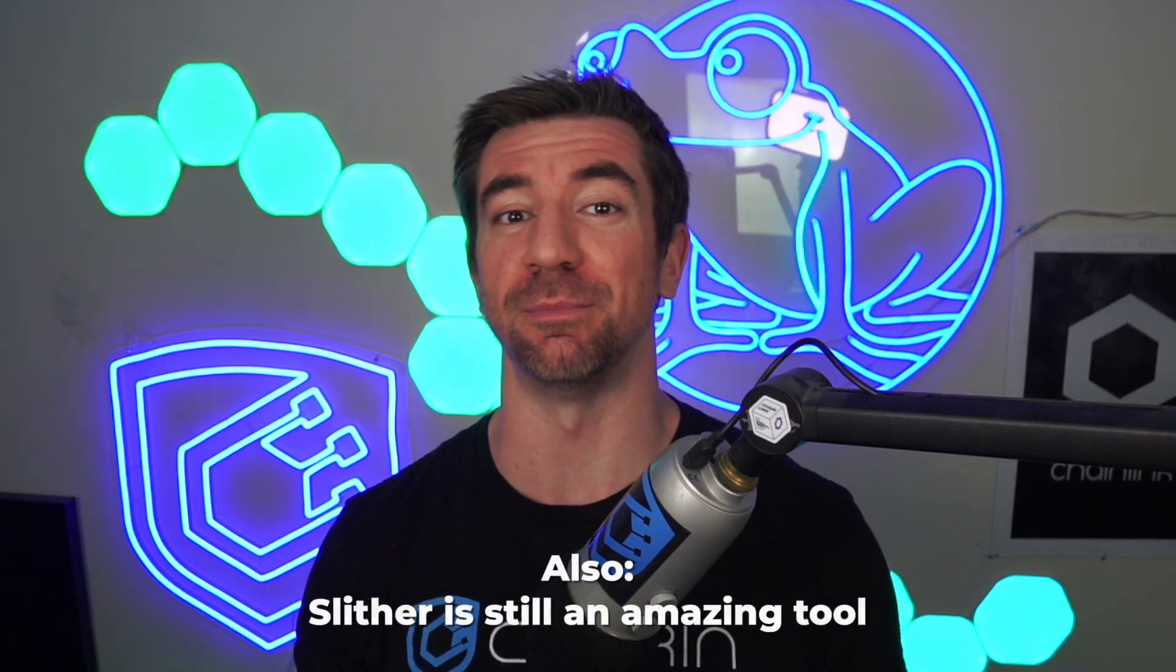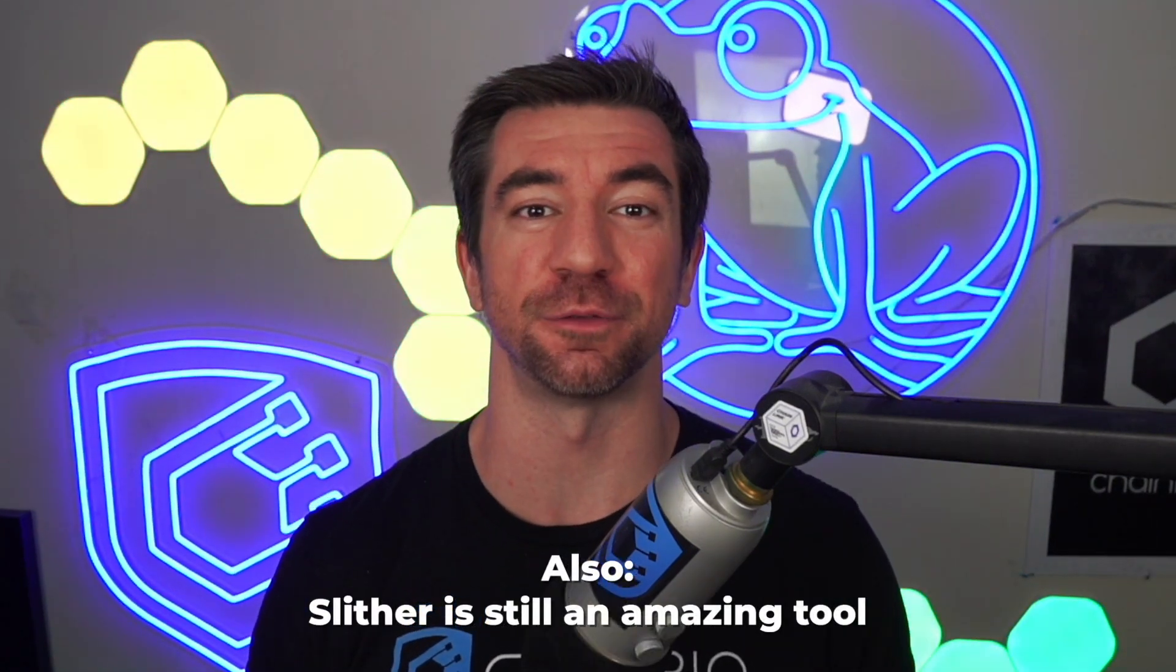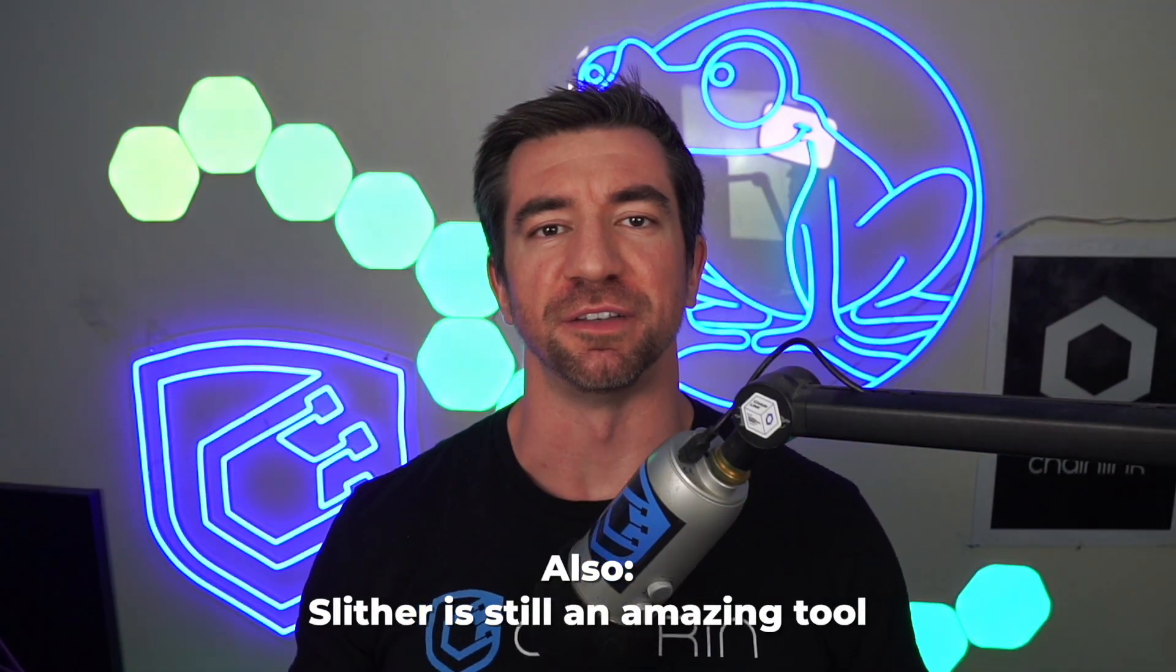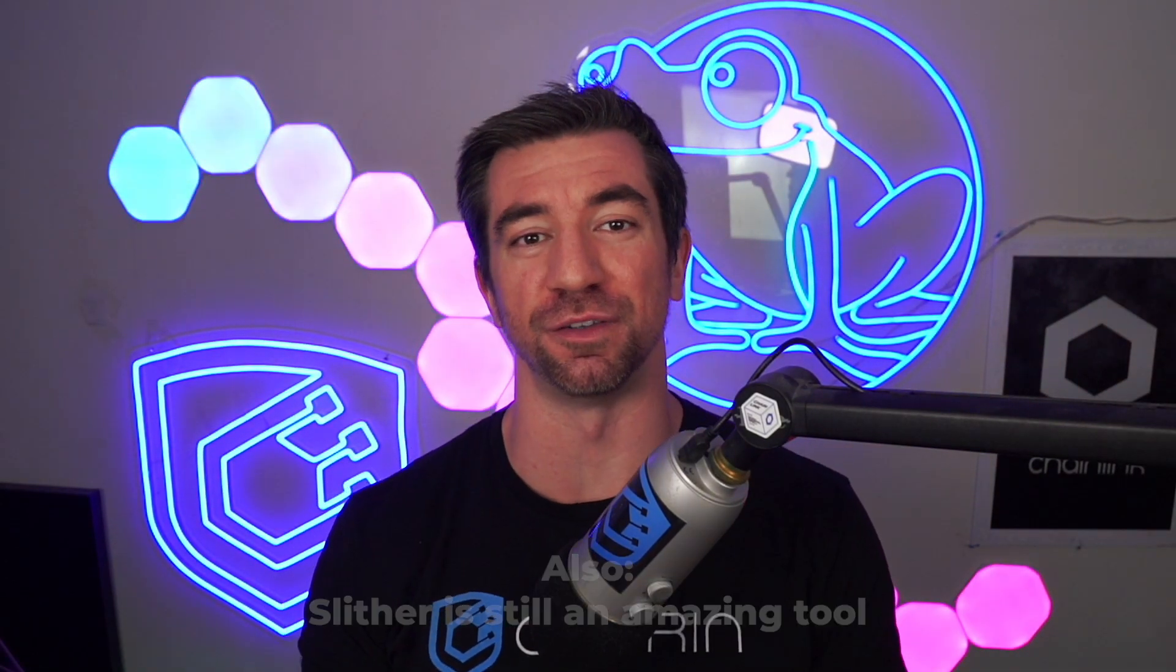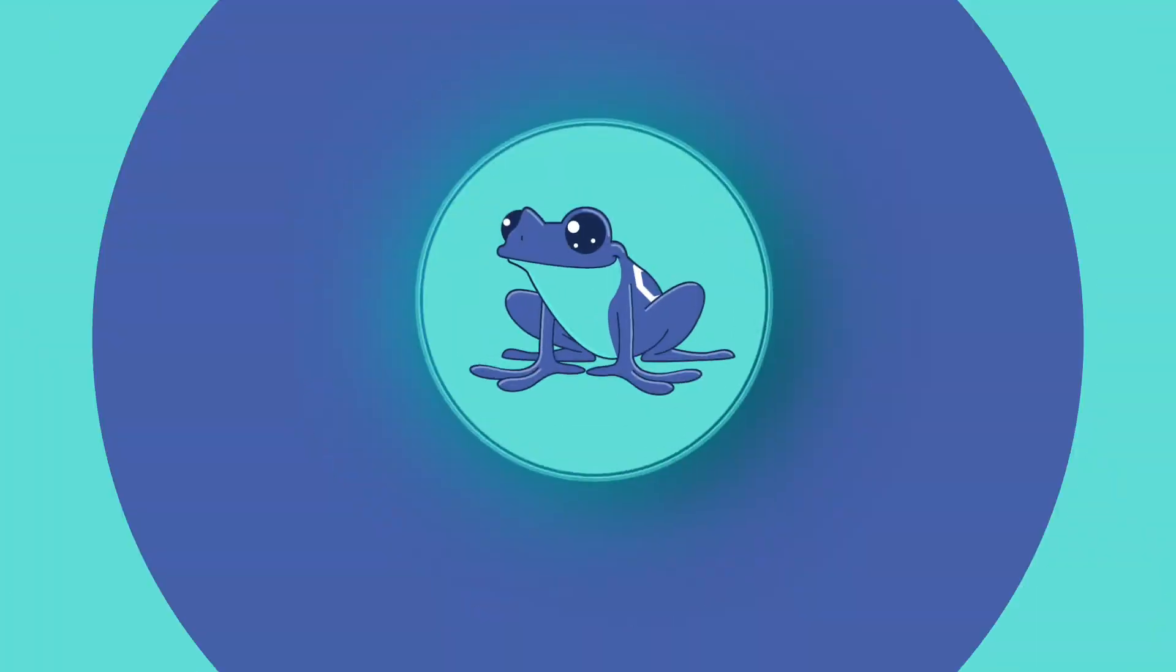So looking forward to more people trying out this Rust-based, bird-themed static analysis tool. Keep building safer, have fun getting froggy, and we'll see you next time.